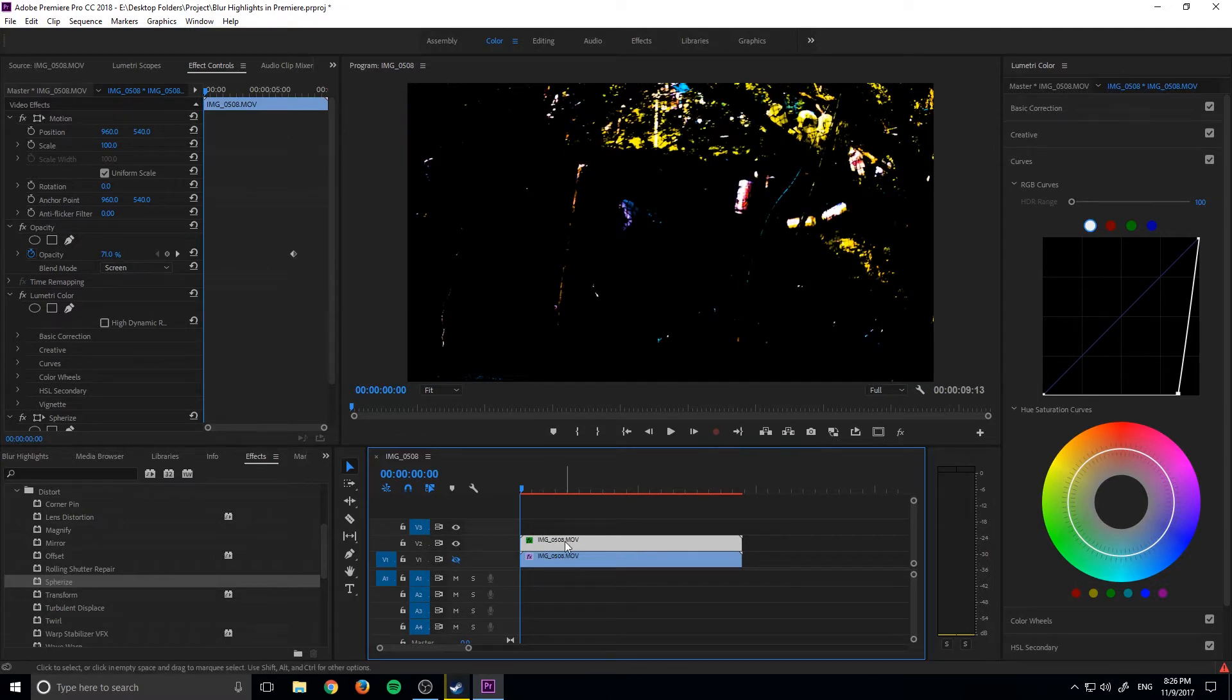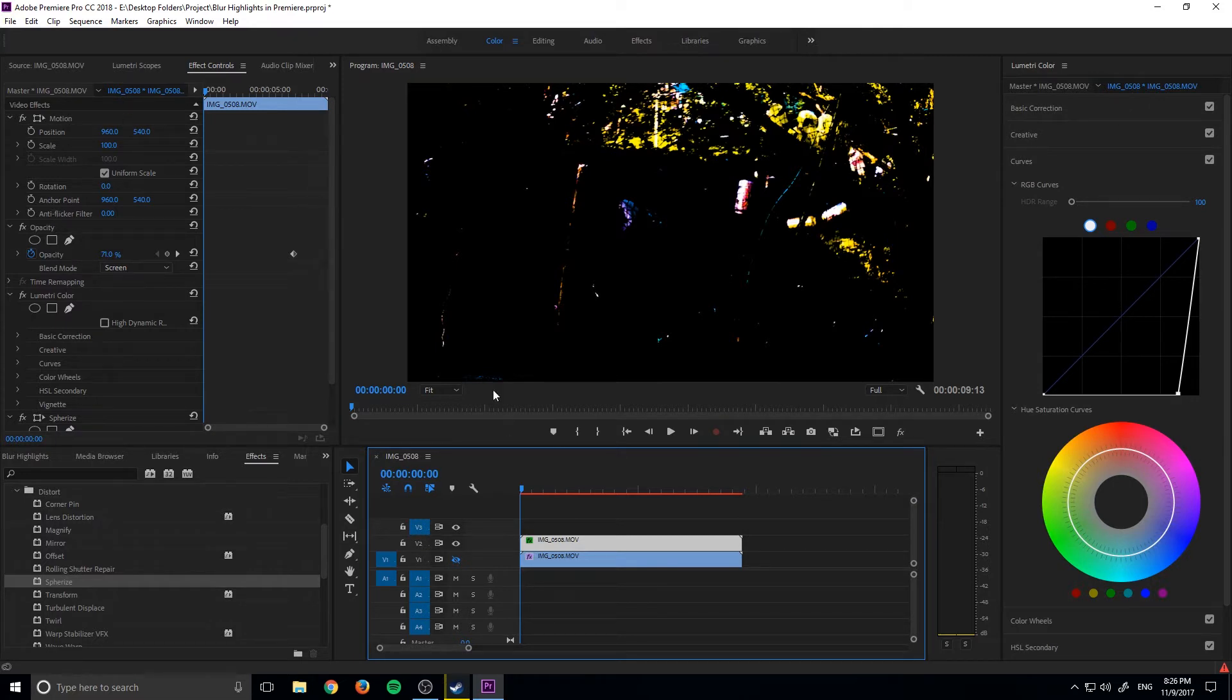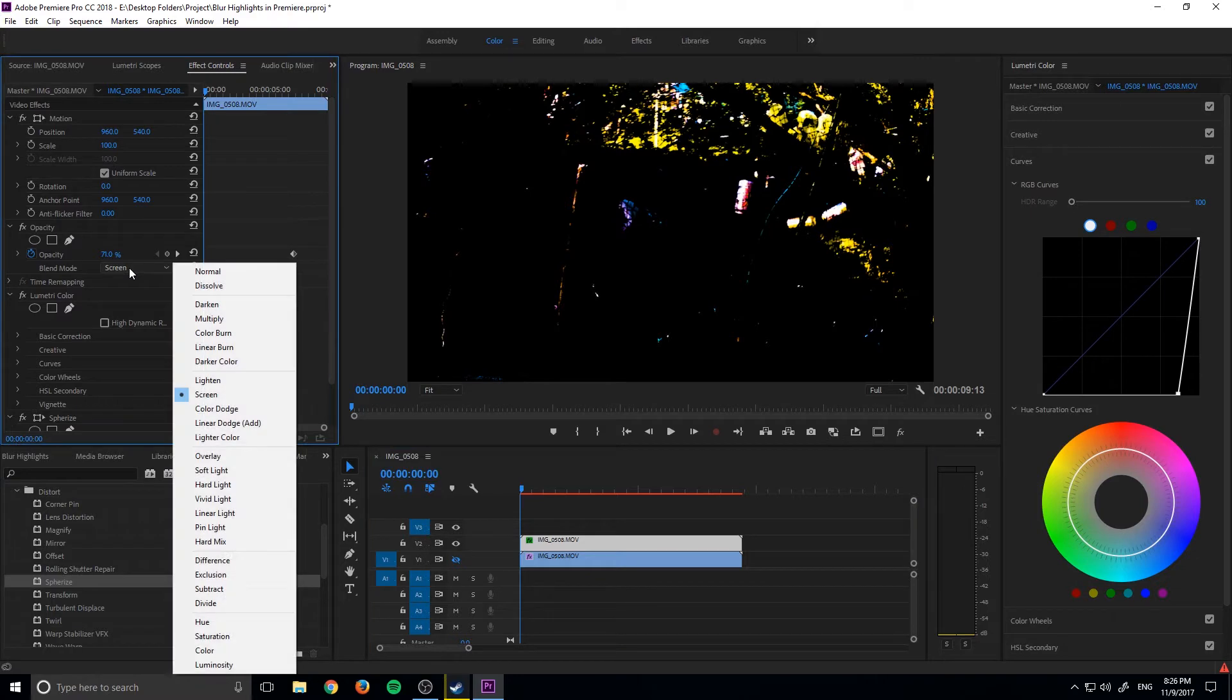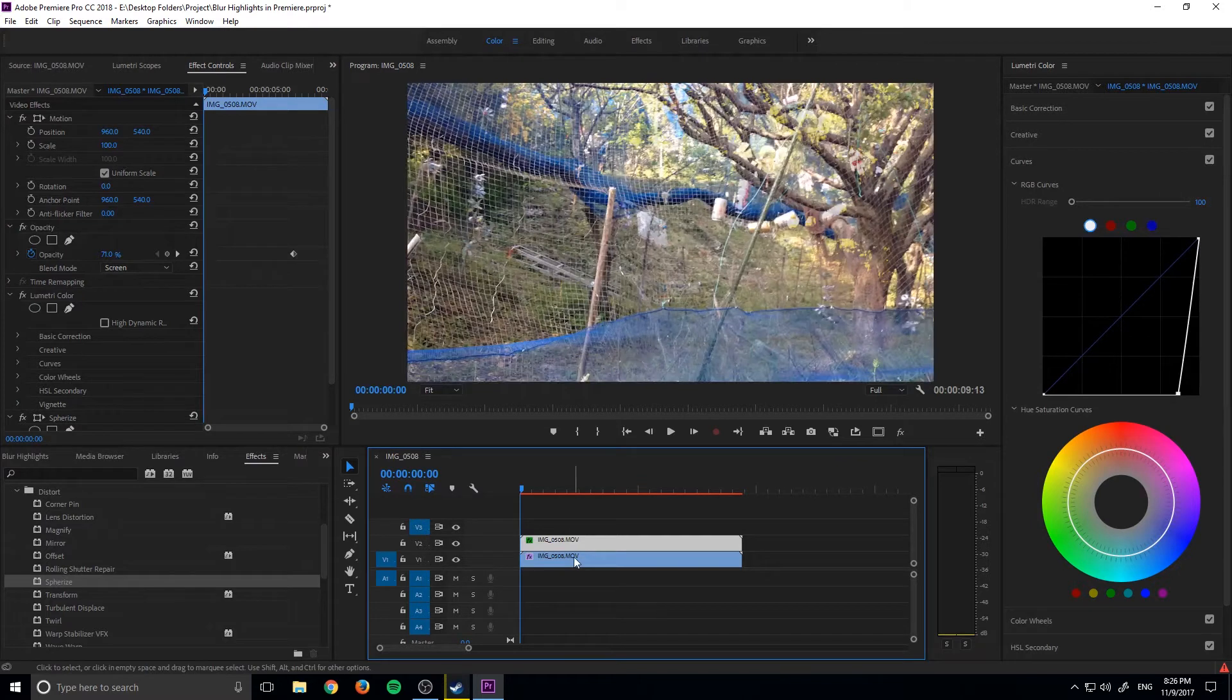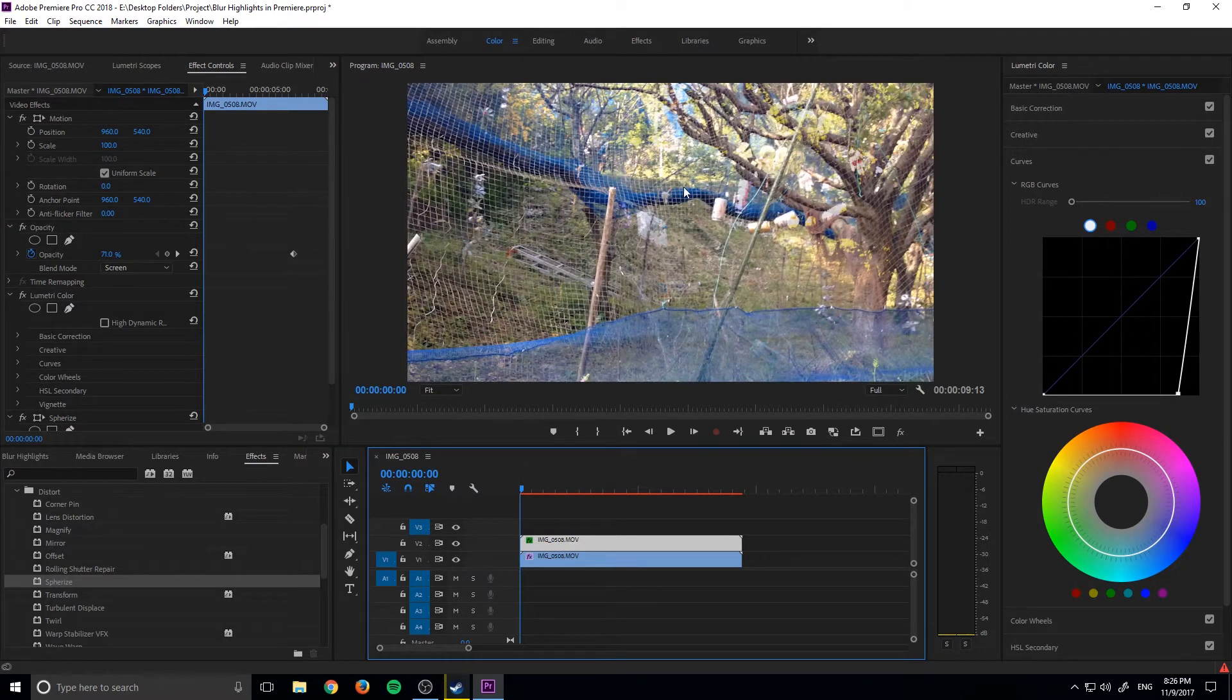And then once it becomes black, we then go up to our opacity or our video effects and then right next to opacity down into the blending mode, we turn it to screen, which basically means that any of the black is going to be absorbed or overwritten by everything beneath it. And this allows us to only select the highlights.